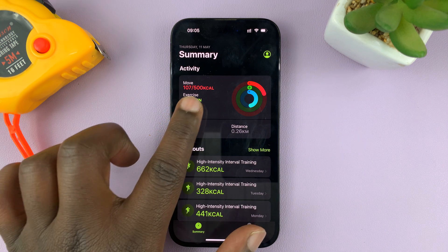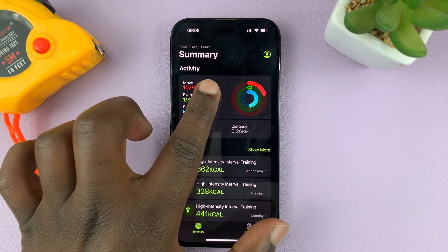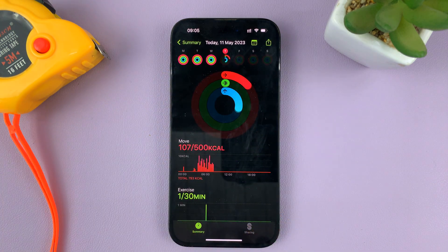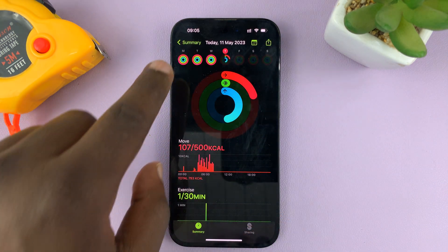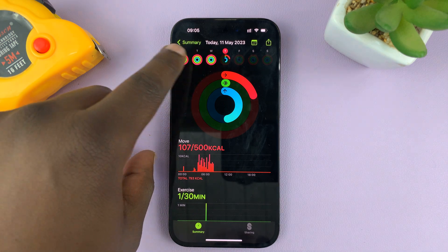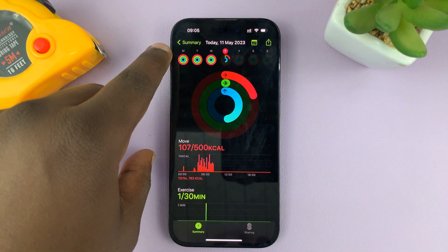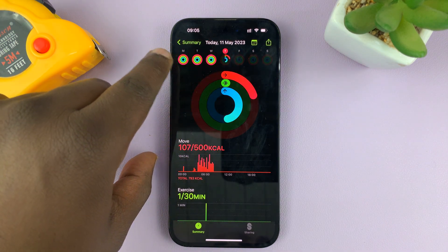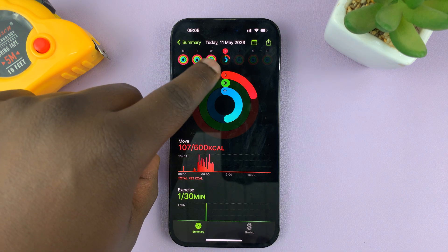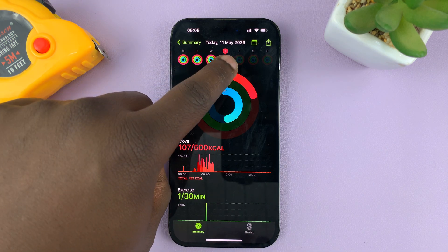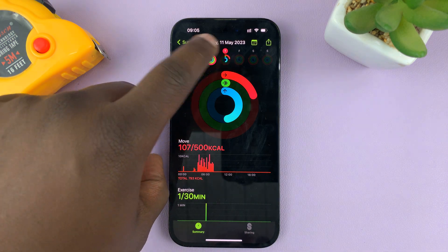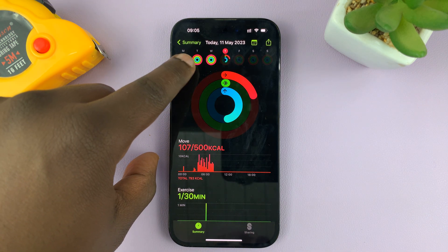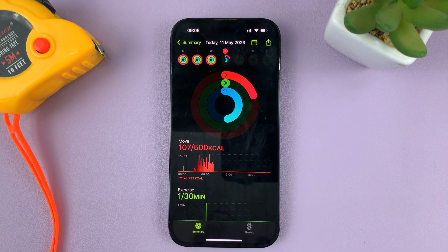What you need to do is tap on today's activity, and then it's going to show you previous activities for the week that you're currently in. So today is Thursday — that's where I am right now. I can see activities for Monday, Tuesday, and Wednesday.